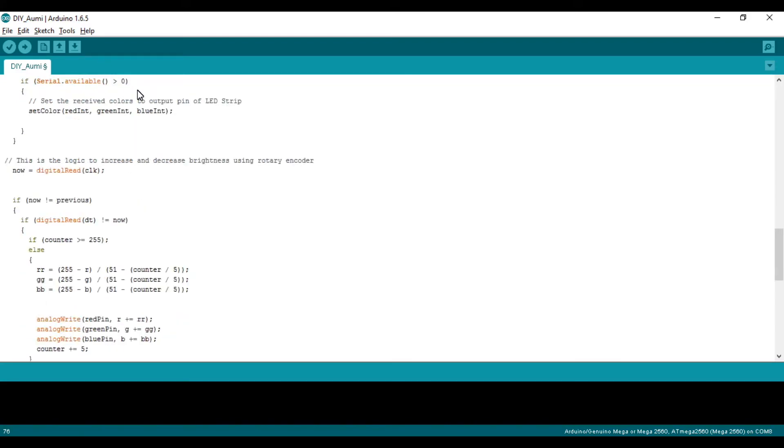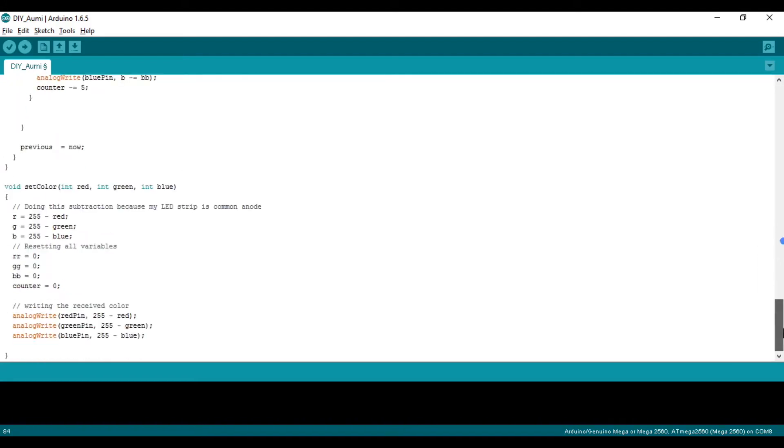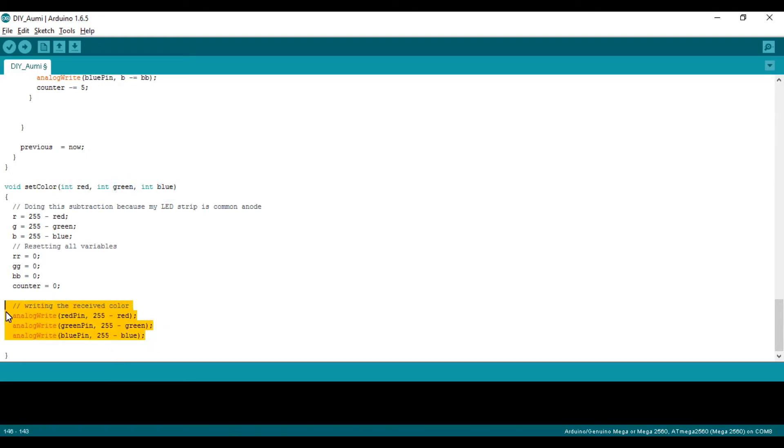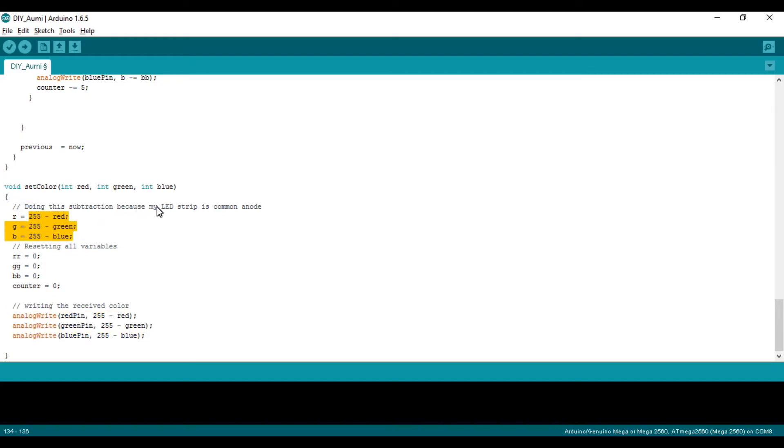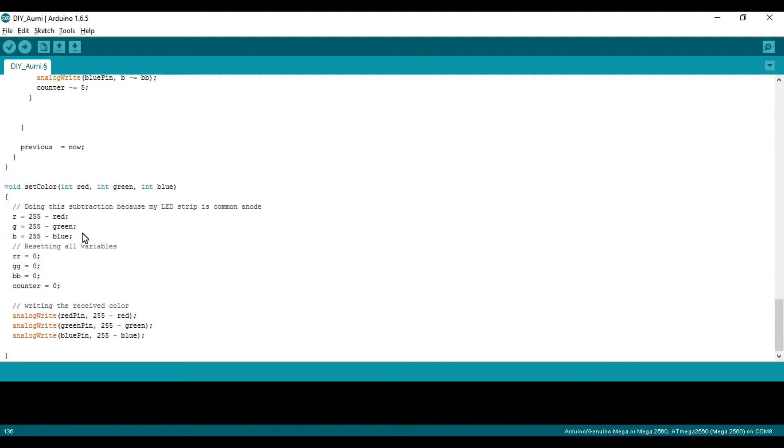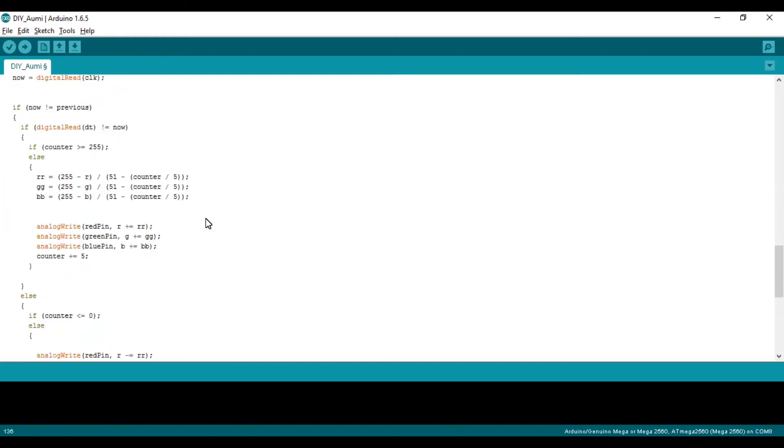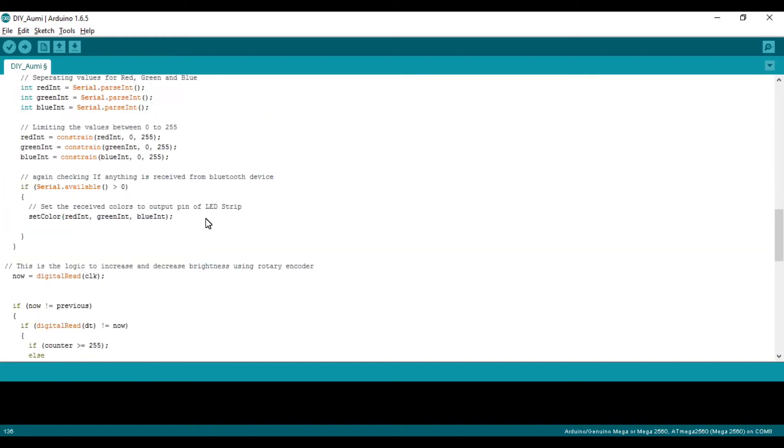It will again check for available data and send the red, green, and blue LED data to the set color function, which is defined at the end. The set color function takes three inputs: red, green, and blue, and assigns them to the required pin of that LED. I have done this subtraction of 255 minus the value because I am using my LED strip as common anode. If you have common cathode LED, you don't need to do this. Check before uploading the code whether it is common anode or common cathode. The set color variable will write this value to the LEDs.